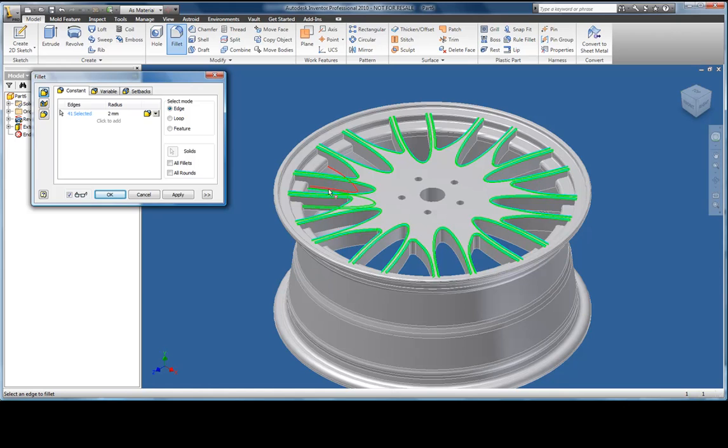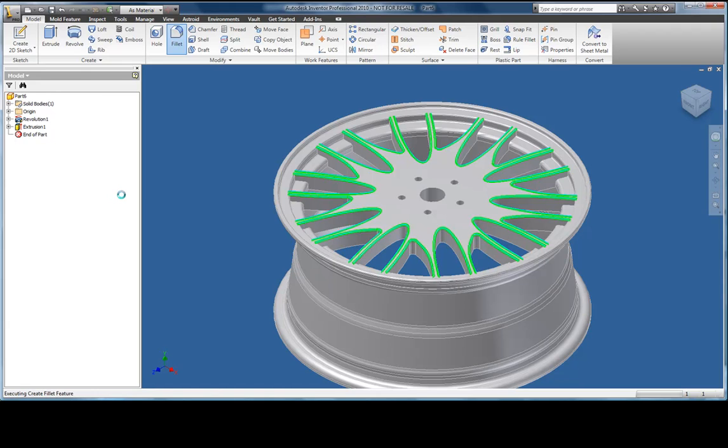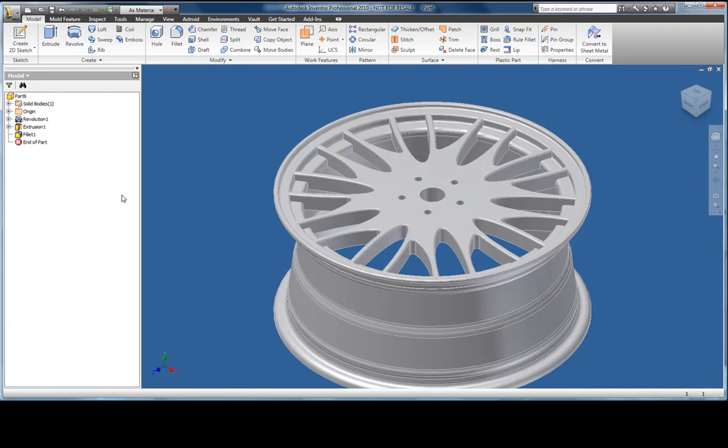Another thing to make my wheel hub look a little bit more realistic is a surface finish. You'll find a large range of colours and textures to apply to your model. I'm going to use chrome.